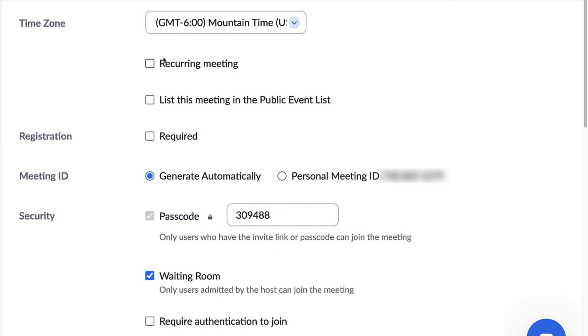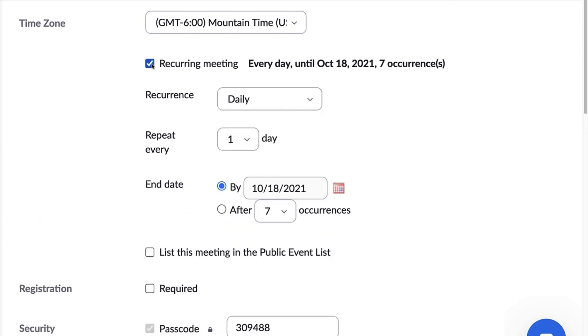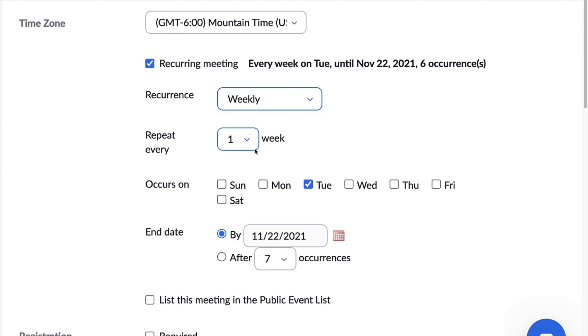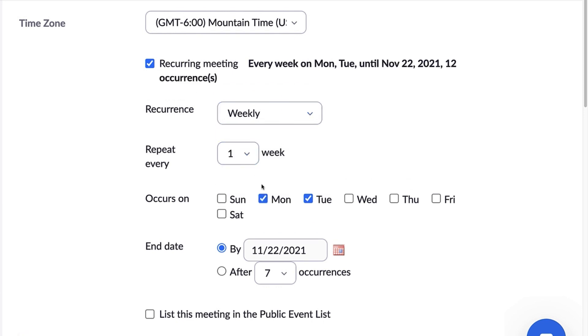If this will be a recurring meeting, check the box to reveal additional options such as the cadence of the recurrence, when it ends, etc. As you can see, the options change depending on your initial choices.